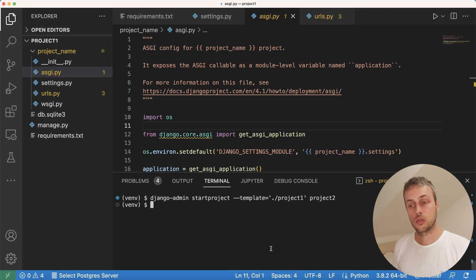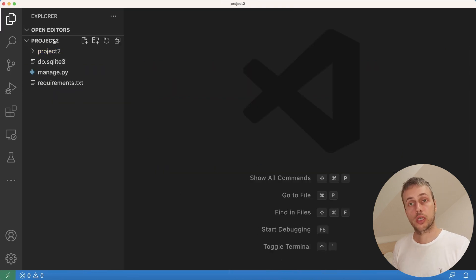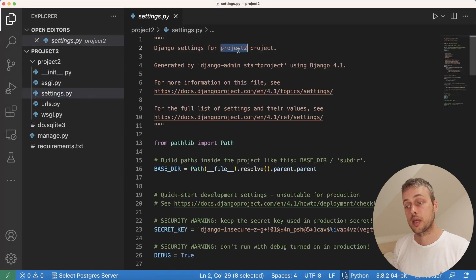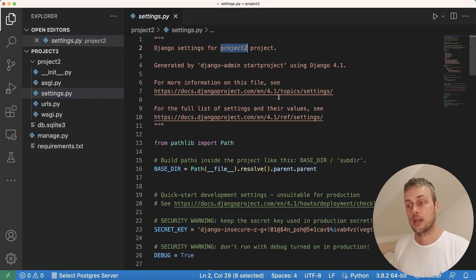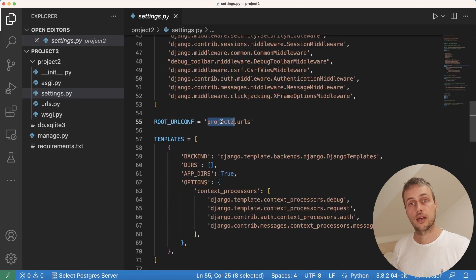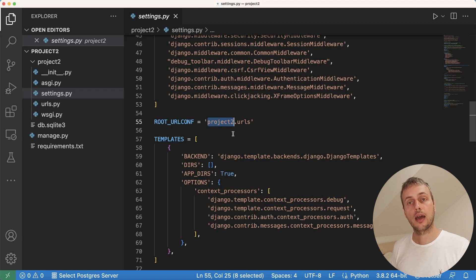We'll open the newly created project in VS Code. The project is called project two, and the directory containing our settings files is also called project two — the name has been dynamically injected. If we look at settings.py the comment at the top references the correct name, project two, and scrolling down to ROOT_URLCONF you can see it's injected there as well. We now have a repeatable way to start a new Django project based off a template.